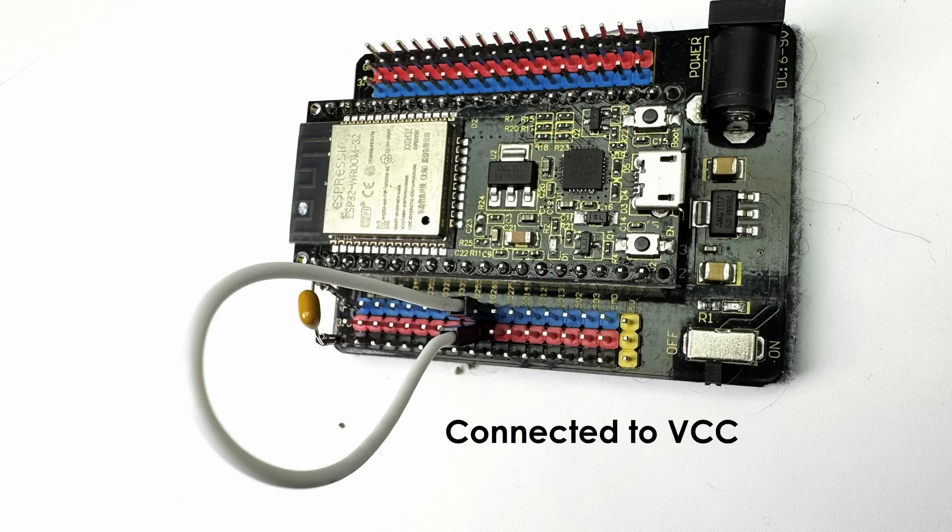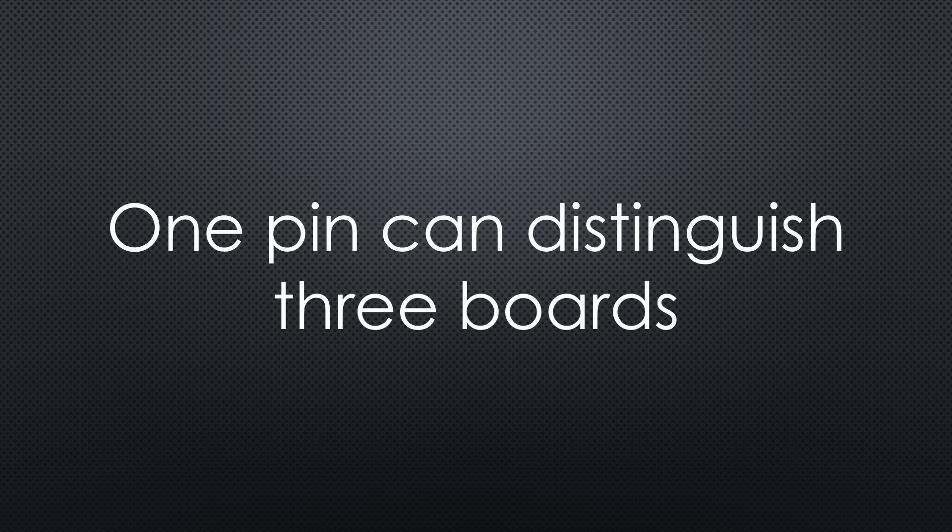This way, a single pin can identify up to three different boards. Not too shabby.